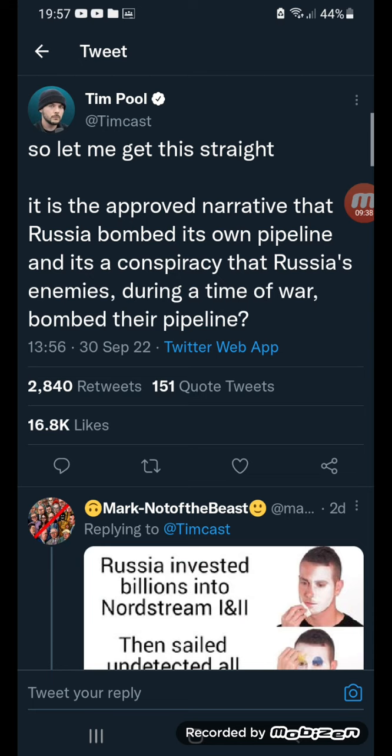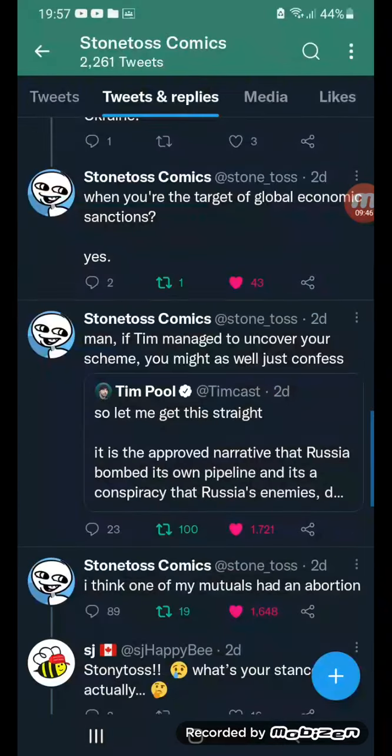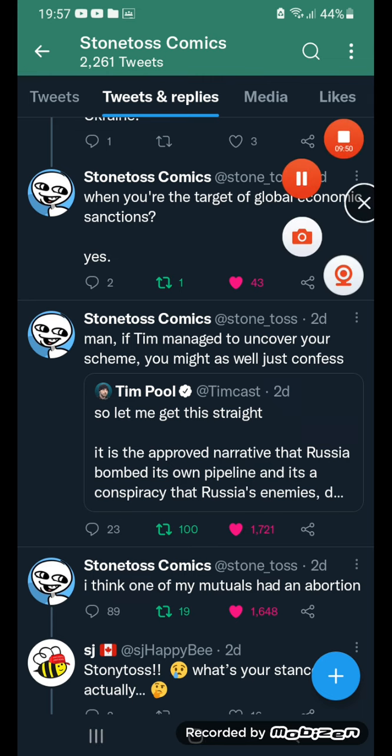Let me get this straight — it is the approved narrative that Russia bombed its own pipeline, and it's a conspiracy theory that Russia's enemies, during a time of war, bombed their pipeline? If Tim Manichon doesn't cover your scheme, you might as well just confess.